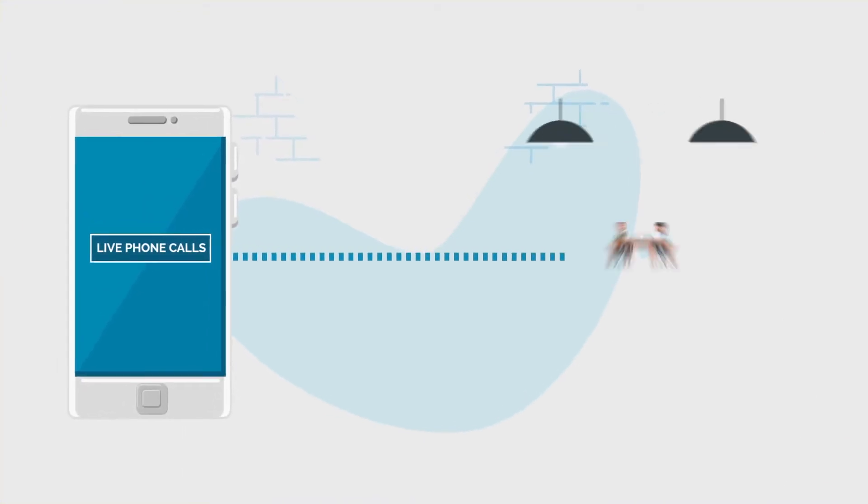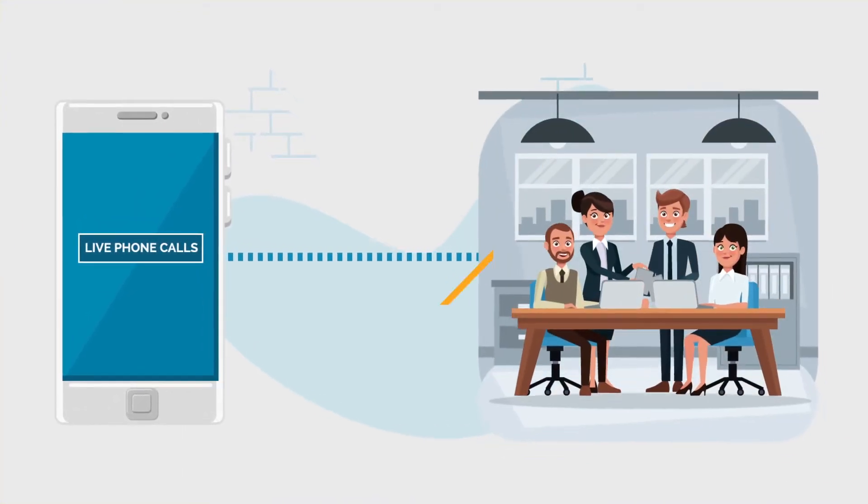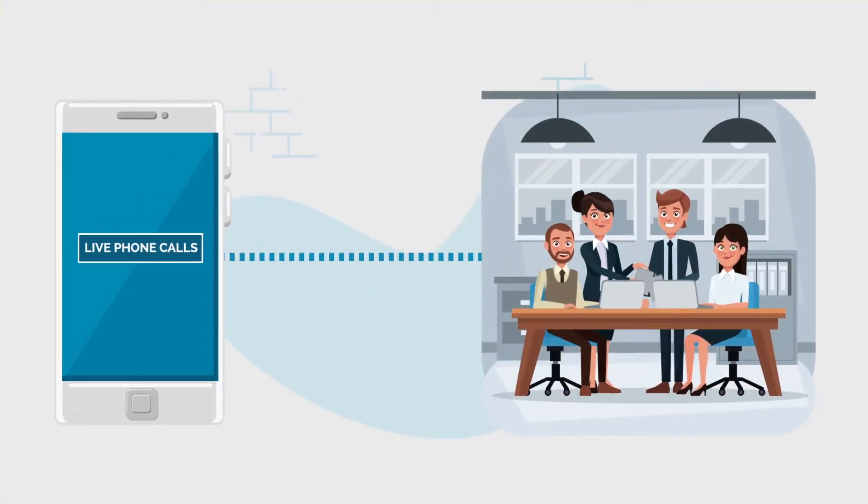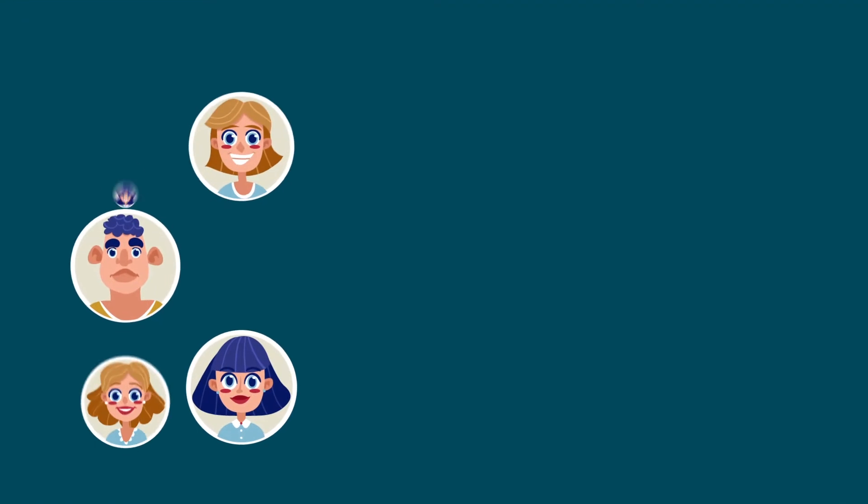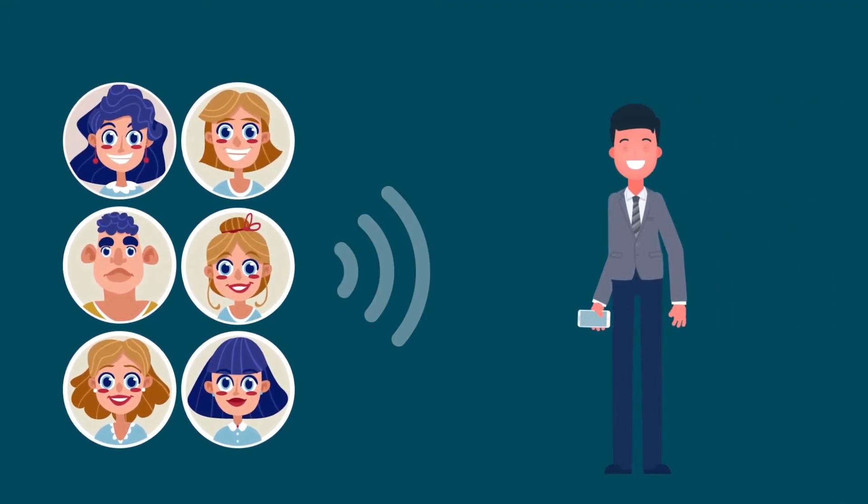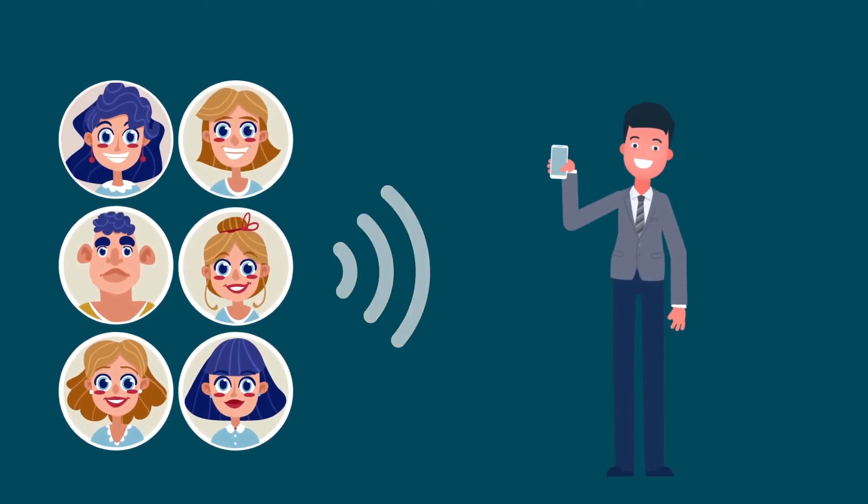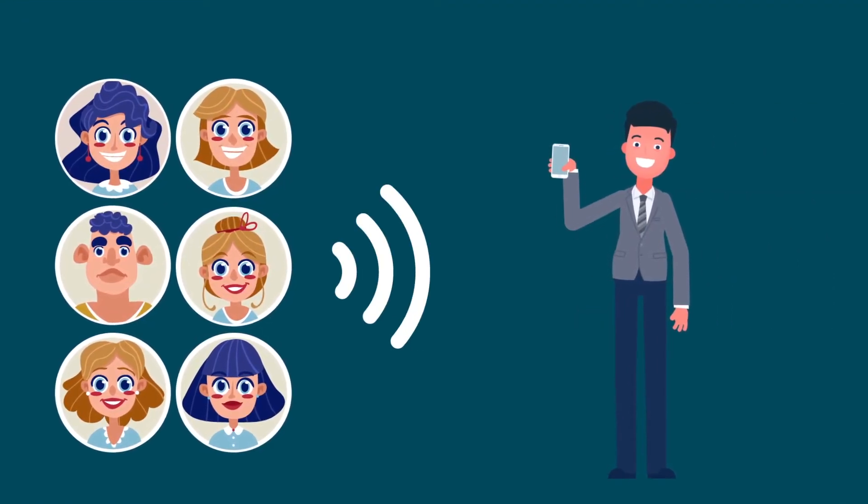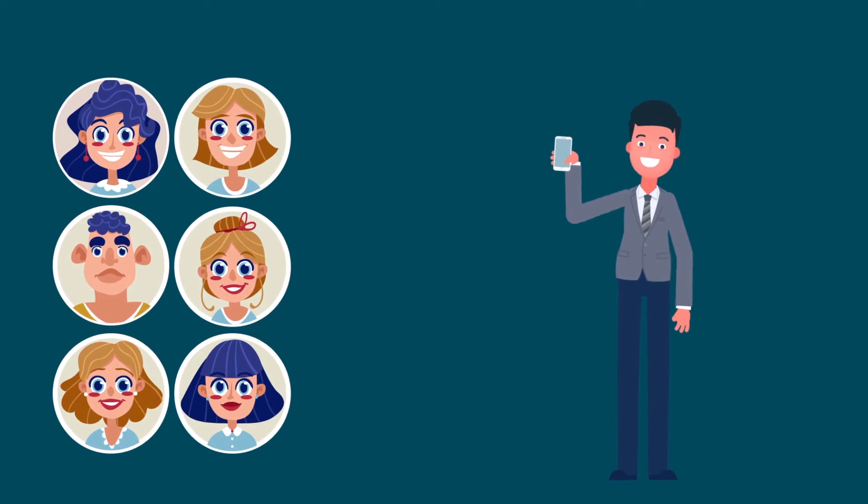Our service is simple. We deliver live phone calls to your business. Wouldn't life be simpler if clients were calling you? All you need to do is answer the phone.